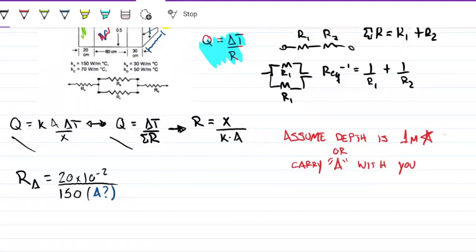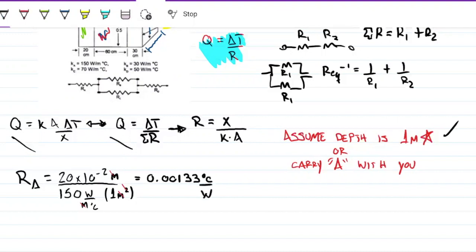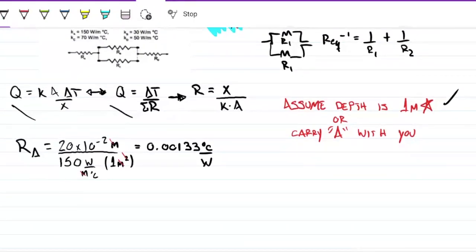Here we'll go with the first option and assume depth is one meter. For block A, resistance R_A = X / (K · A) = 0.20 m / (150 W/m·°C × 1 m²), which gives 0.0033 °C/W. So for every watt supplied, the temperature difference across block A changes by that amount — that is the thermal resistance.